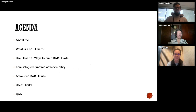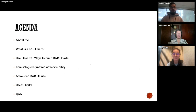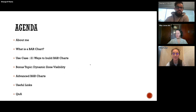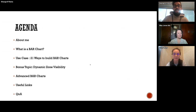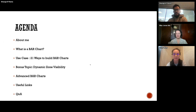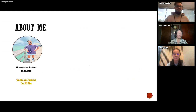Through this whole presentation and working session, I'll give a brief introduction about myself, then we'll jump into what exactly is a bar chart, the use case dashboard I built for you all — which has 21 ways to build bar charts — and then I have a bonus topic: dynamic zone visibility, which since 2022.3 has been the talk of the Tableau world. People are loving it and using it in a lot of Workout Wednesday challenges. There are also certain advanced bar charts I won't be touching, and I'll explain why when we get there.